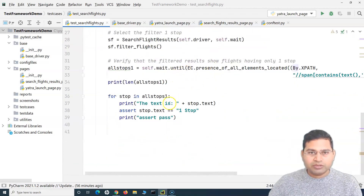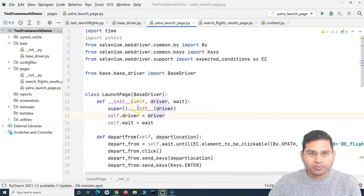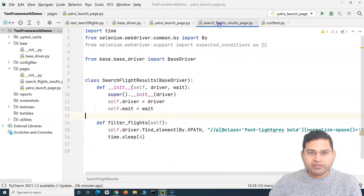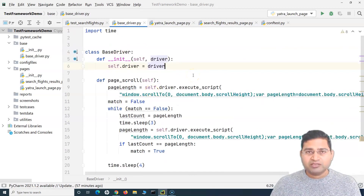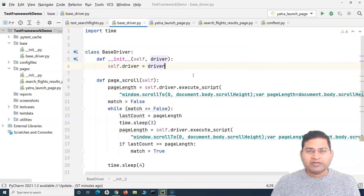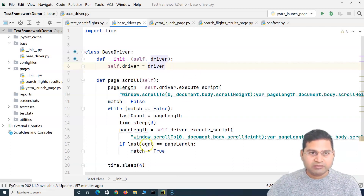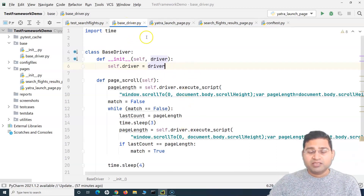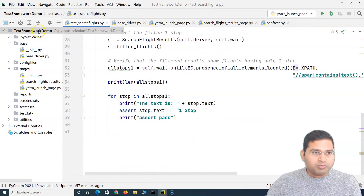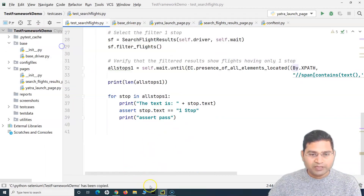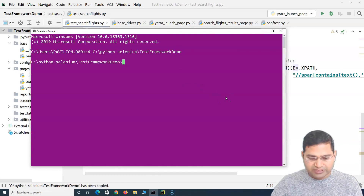Now let's run this code and see that everything works as expected. The two page classes inherit the base driver, and the base driver holds methods that are reused across test cases, wrapping Selenium WebDriver methods for custom logging or exception handling. All pages extend this base driver. Let me copy the project location, open the command prompt, change the directory, and run the test case with pytest.